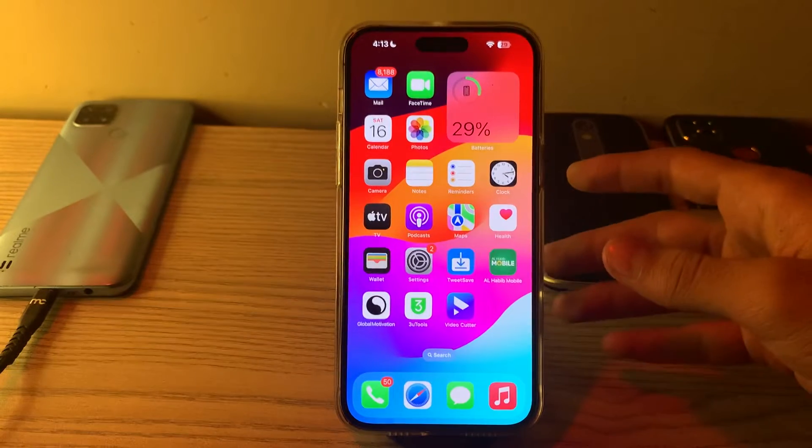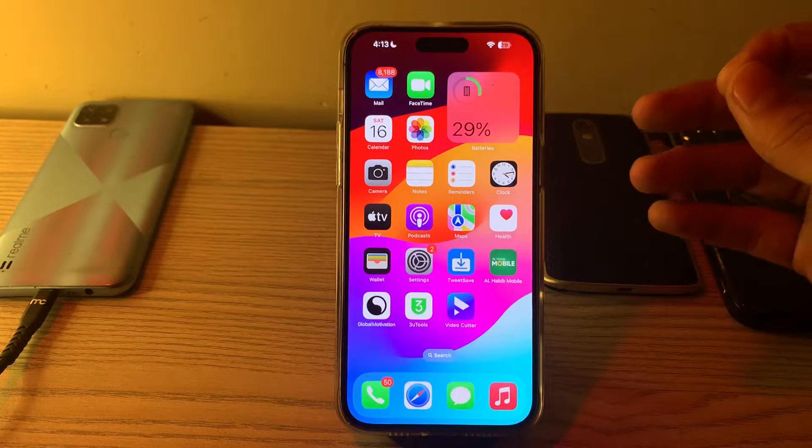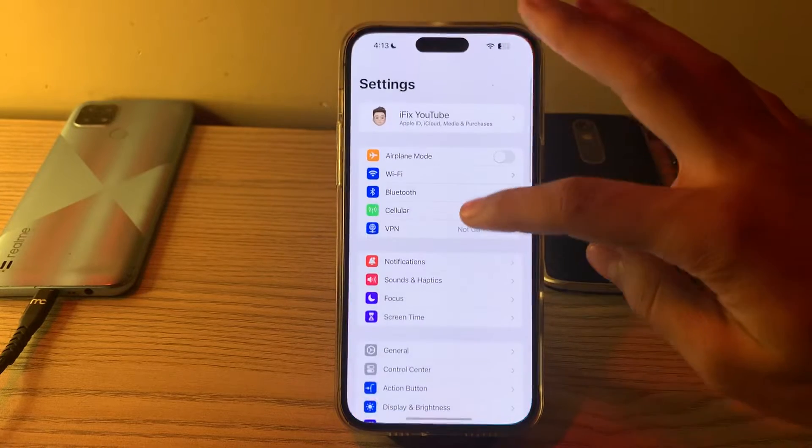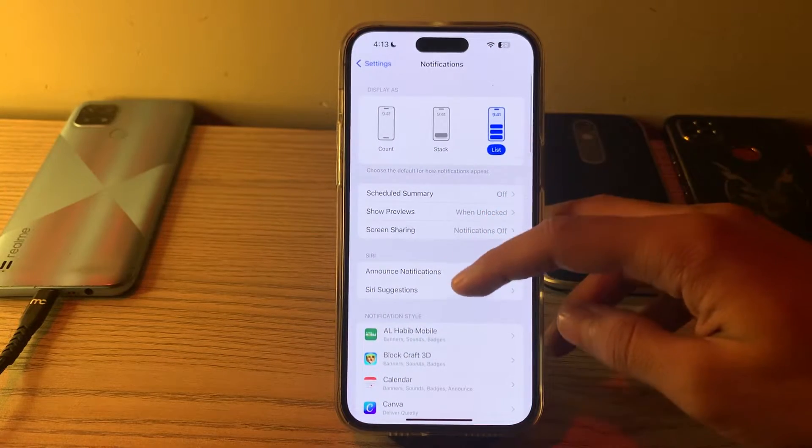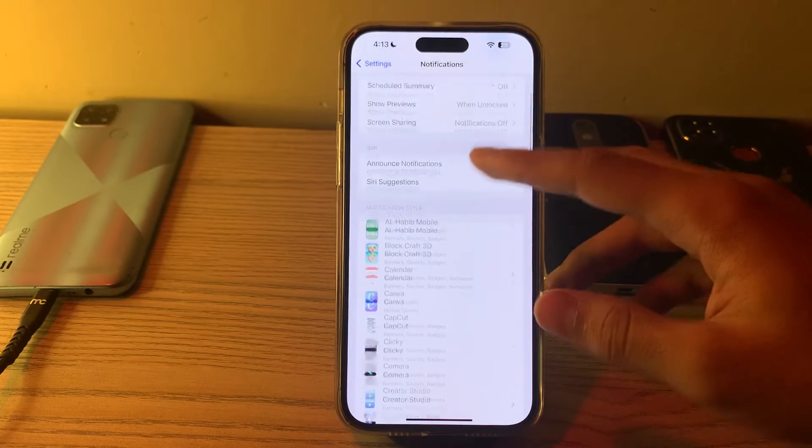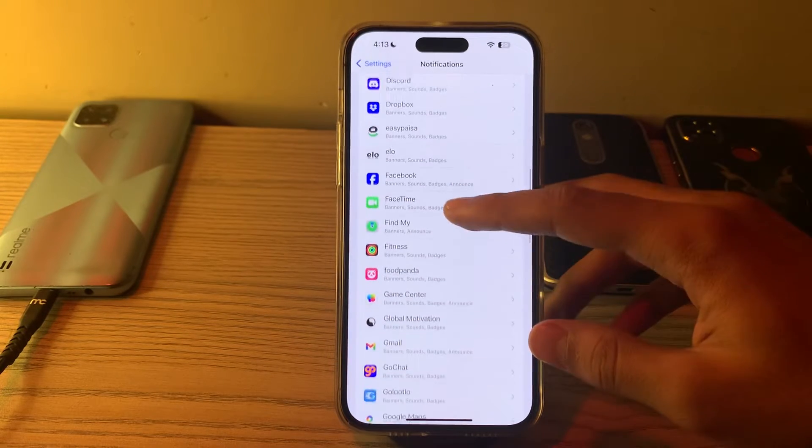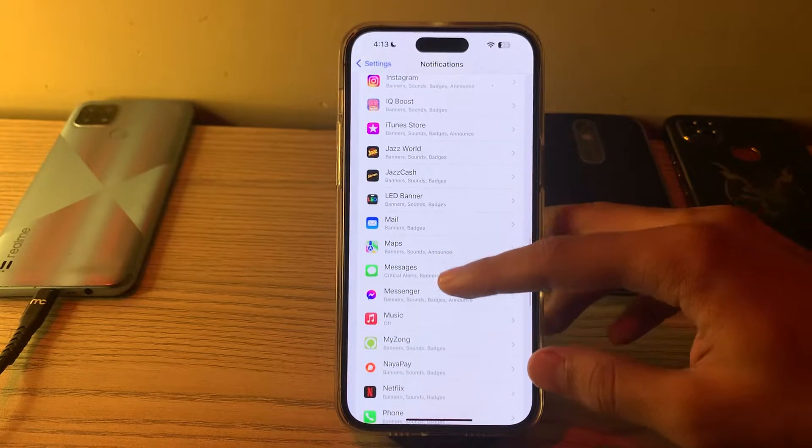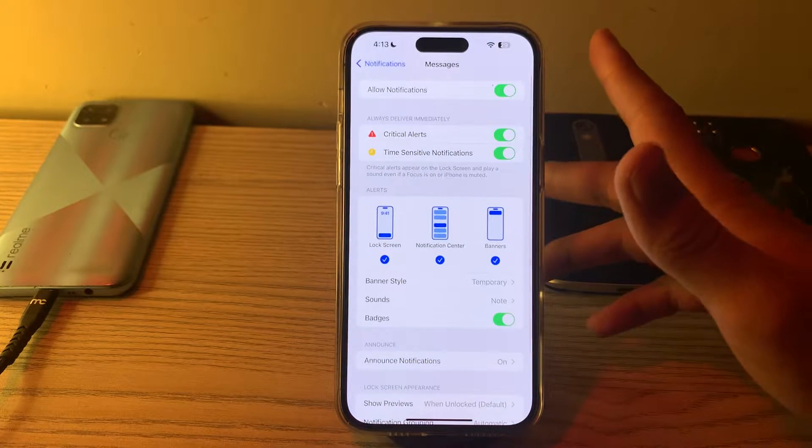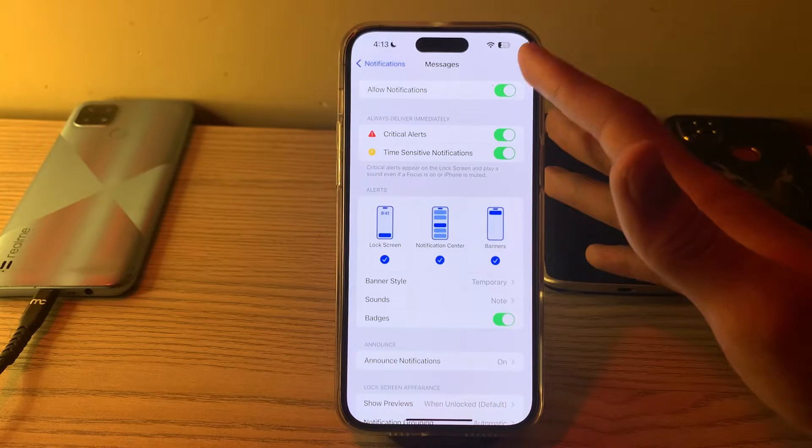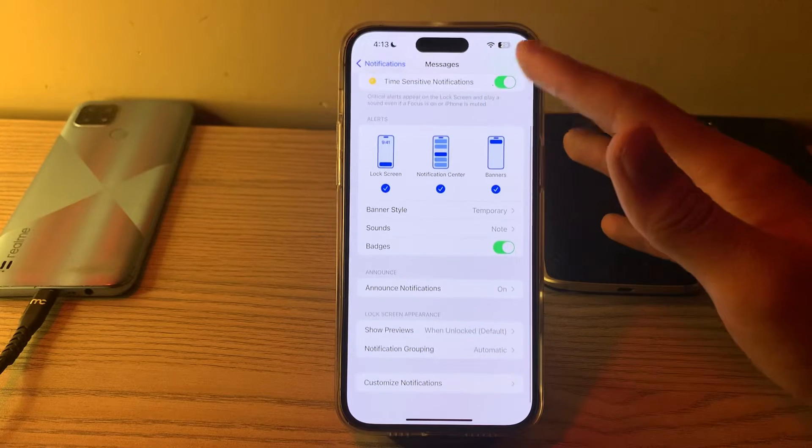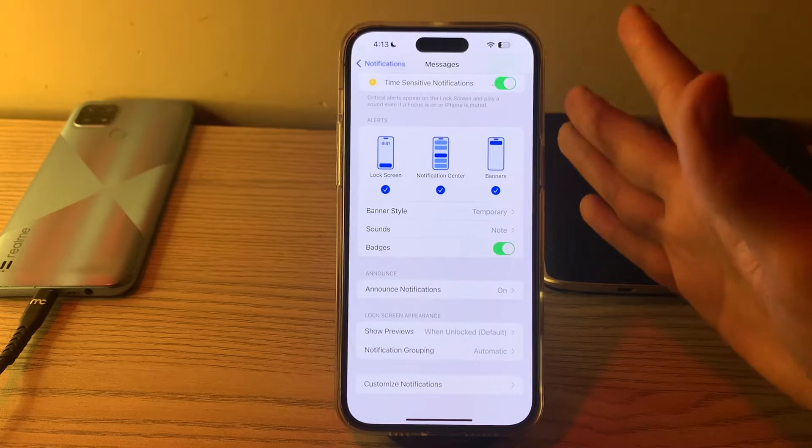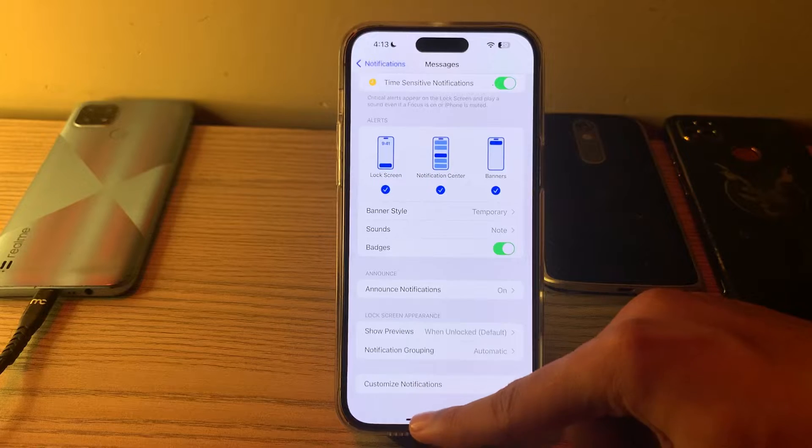Next, check your notification settings. Go to Settings, then Notifications. Scroll down until you see Messages, tap on Messages, and ensure that Allow Notifications is turned on. You can also customize other notification settings for the Messages app from this menu.